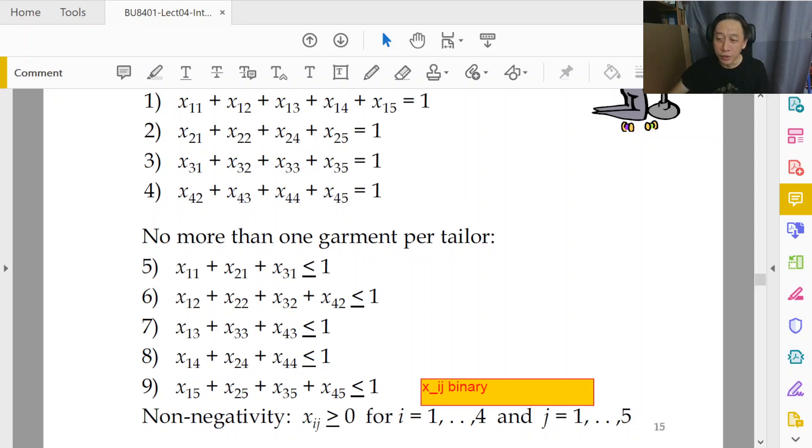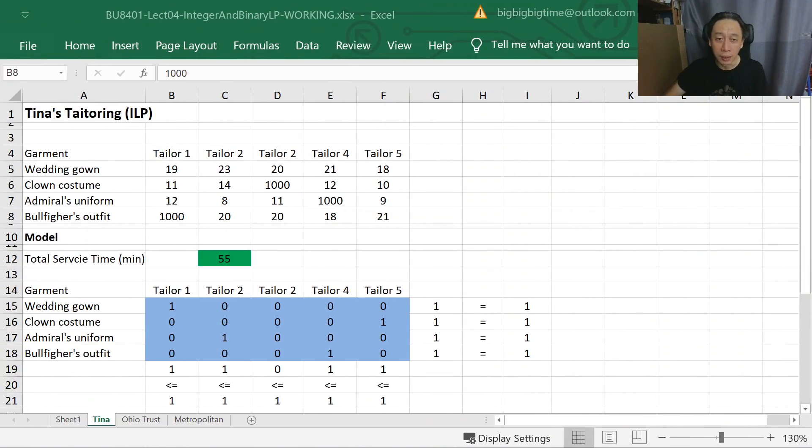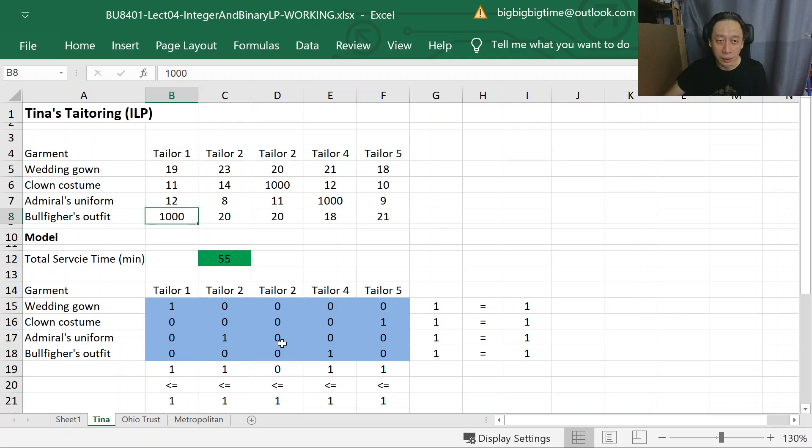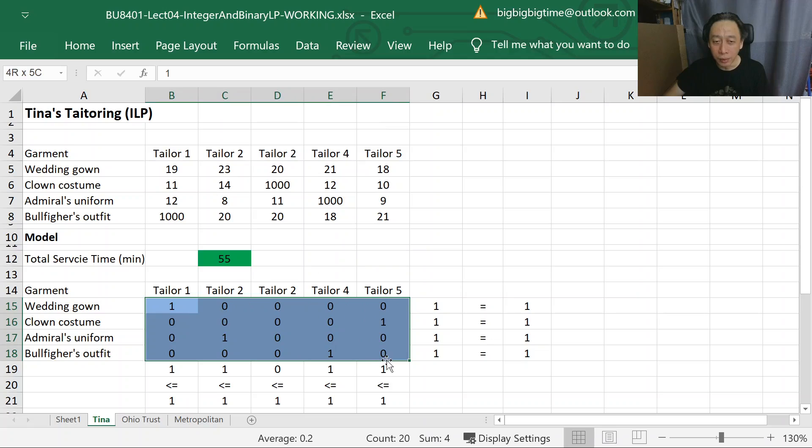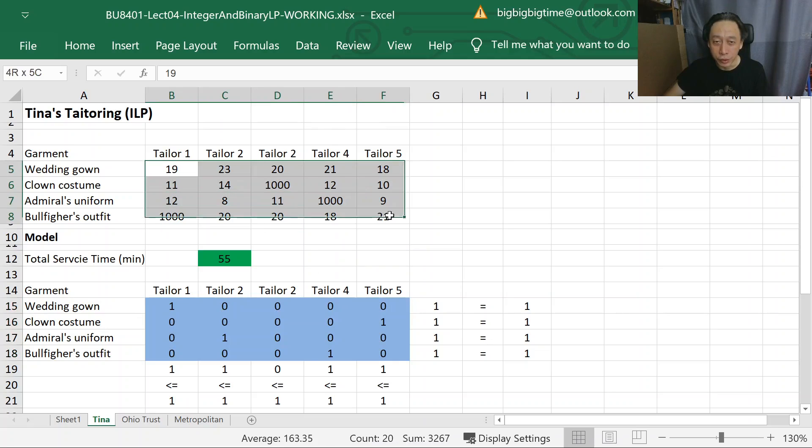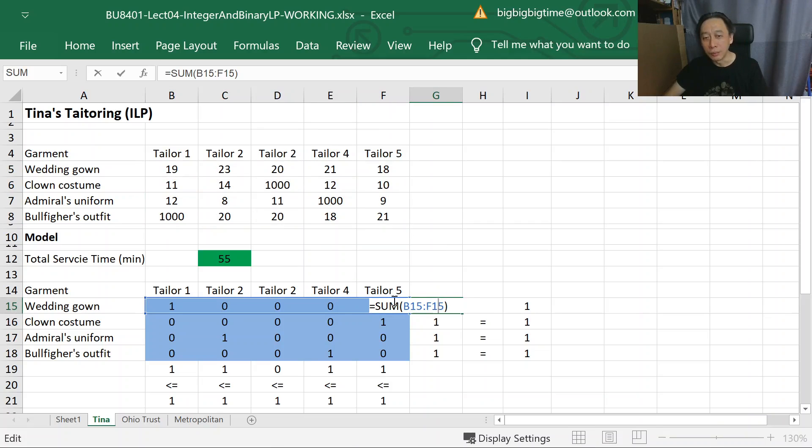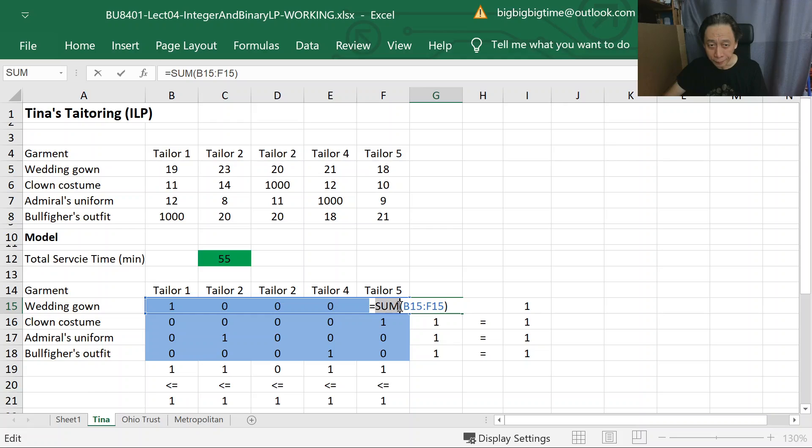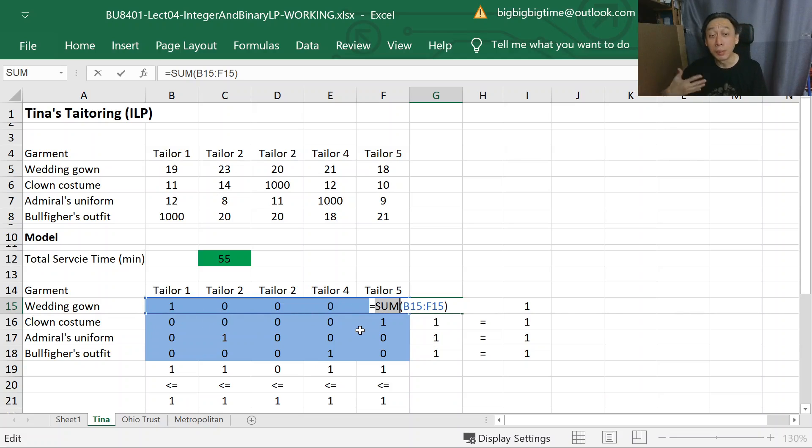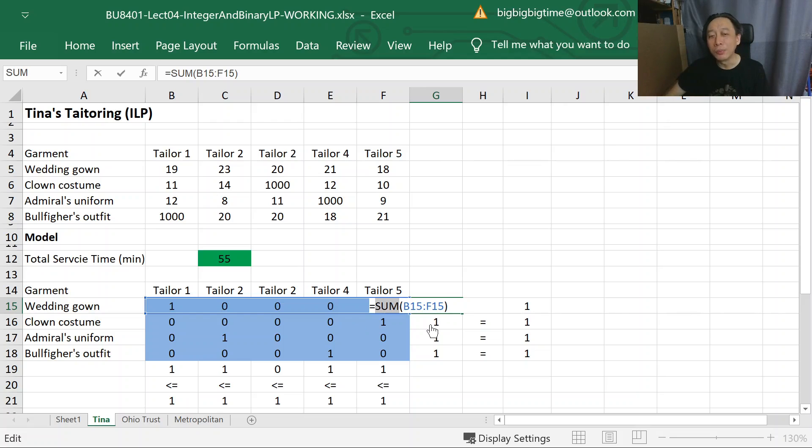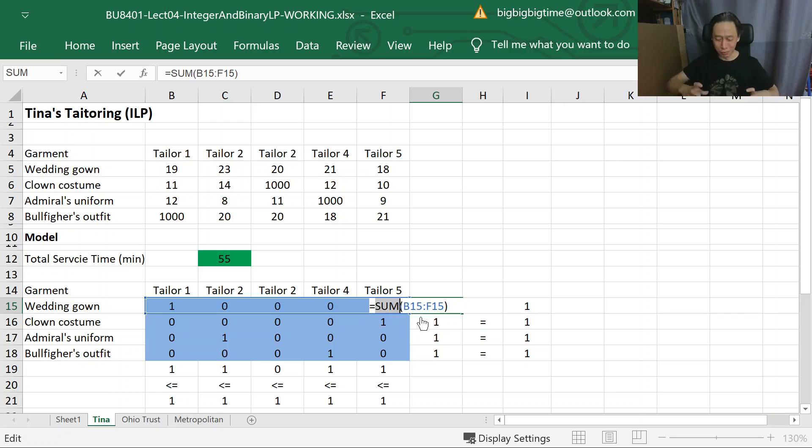So what happens then? Let's turn our attention to the Excel. And here is the setup for Tina Tailoring. We have the decision variables here, all 20 of them, and then the coefficients, the row constraints. We do a sum instead of sumproduct, because we basically will be multiplying by a set of table of coefficients 1, 1, 1, 1, 1 throughout.